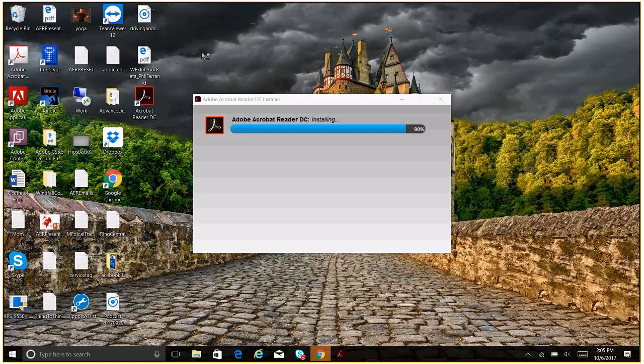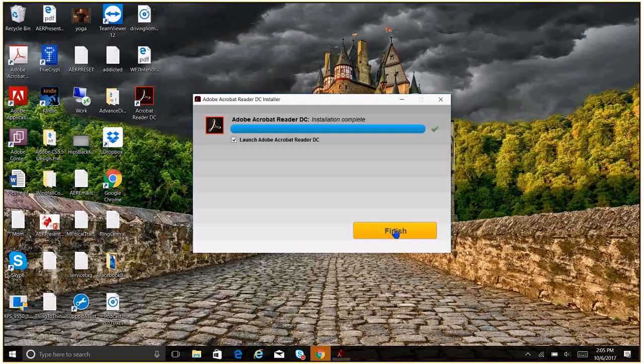We're getting close. We're getting close. We have a little icon now. Okay. So it says finish. Now we'll go and launch. So this is Adobe Reader DC.